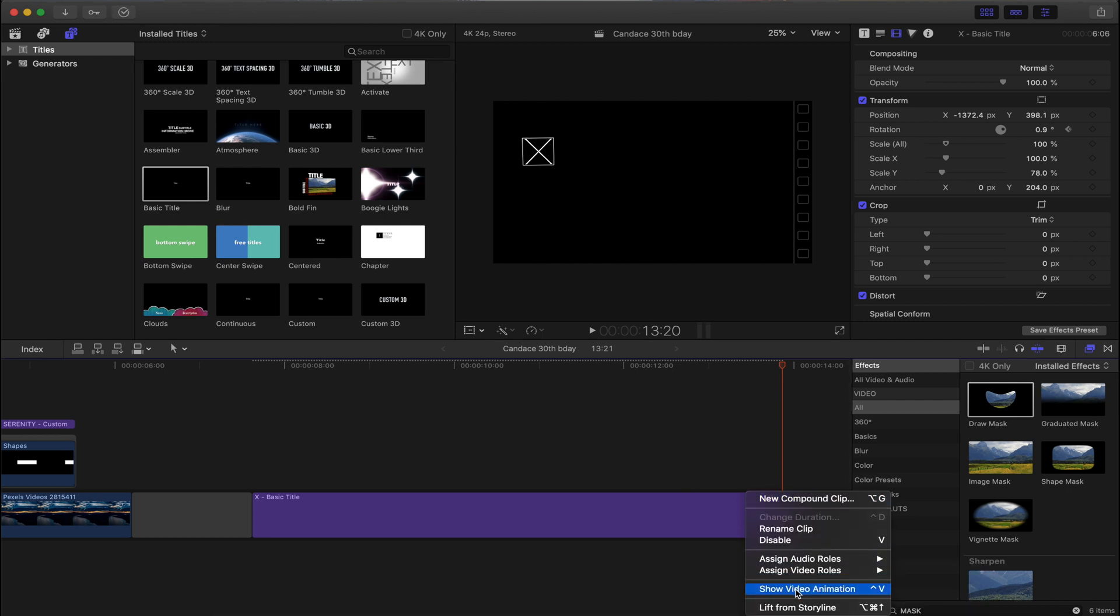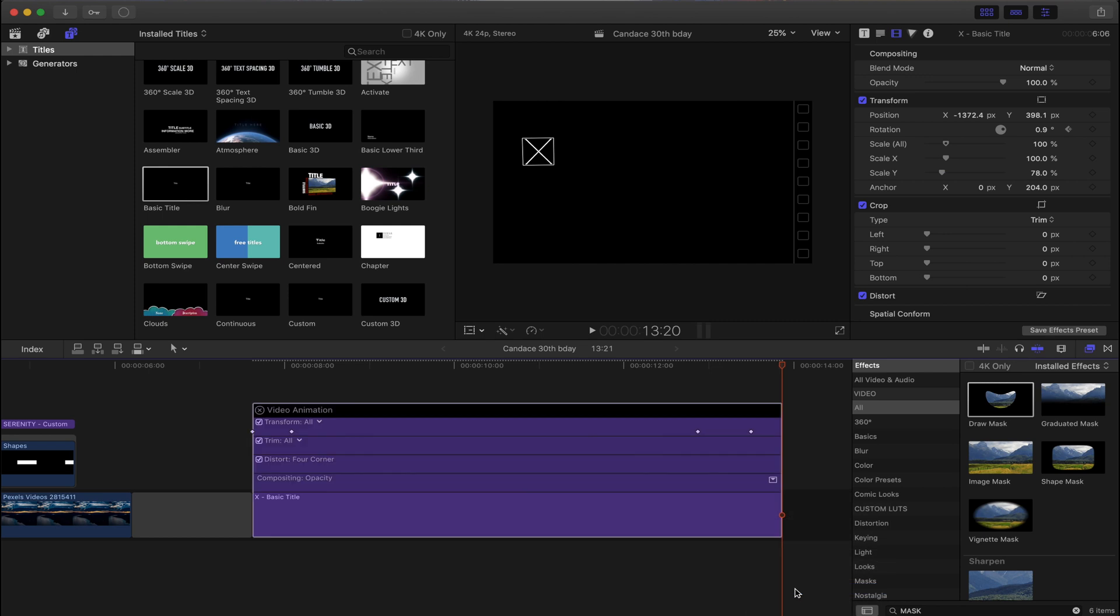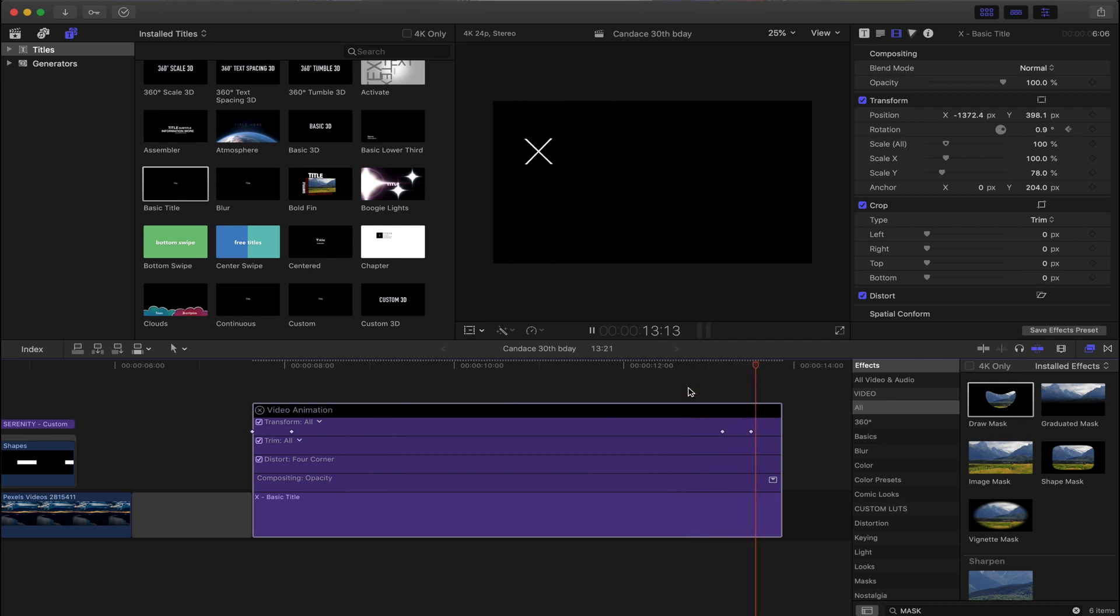Right-click, show video animations, and just as the last example, we can play around with the timing to make it go faster or slower.